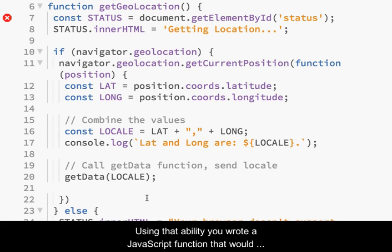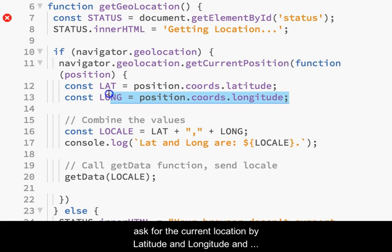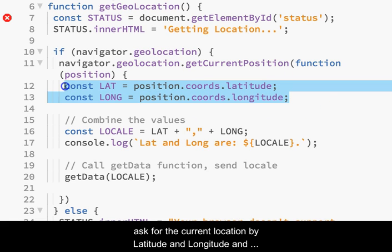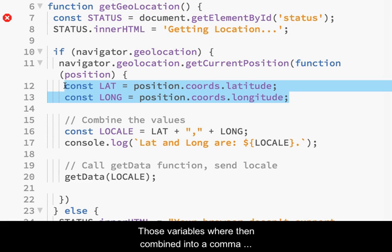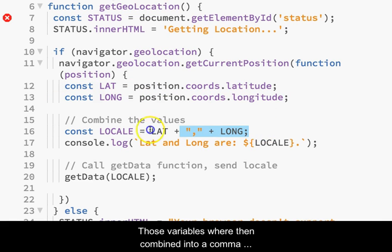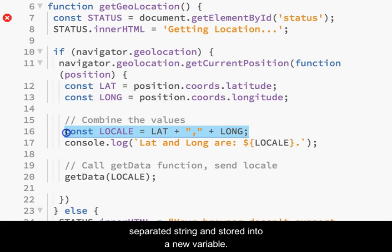Using that ability, you wrote a JavaScript function that would ask for the current location by latitude and longitude, and store those values into variables. Those variables were then combined into a comma-separated string and stored into a new variable.